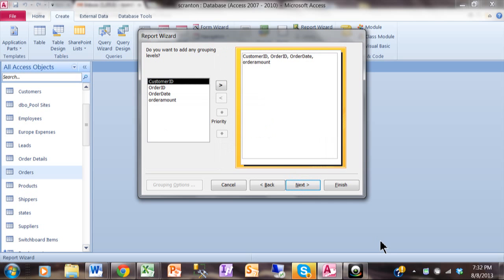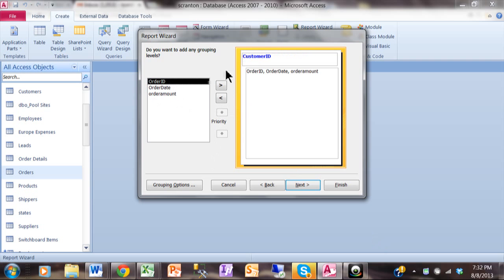Now it's asking for grouping levels. If you want subtotals, you certainly want to have grouping levels, at least one. So let's say we want to do subtotals by customer. I'm going to double-click on Customer ID and now that's become promoted above the rest of the fields. So that means all the items for the same customer will be grouped together and then also that will give you the option to do subtotals by customer.